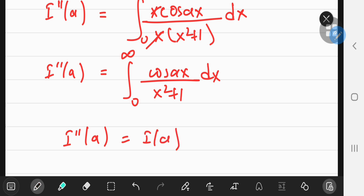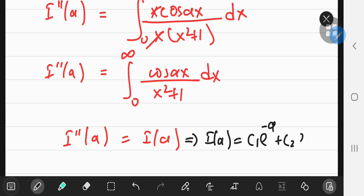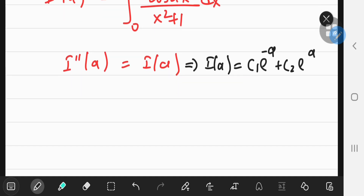We're left with a second-order differential equation in I, which has a very simple solution. The solution to this differential equation is I(a) equals some constant c1 times e to the negative a, plus c2 times e to the a. To determine these two constants of integration, we need two initial value conditions — one for I and another for I prime.